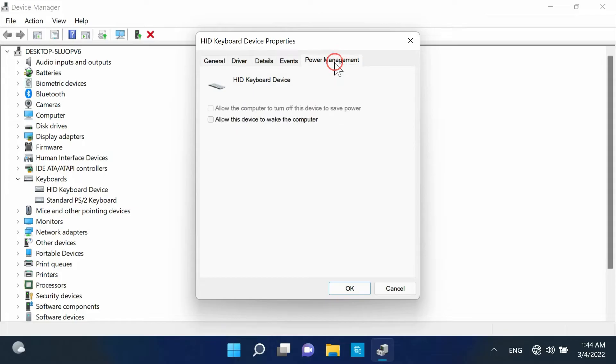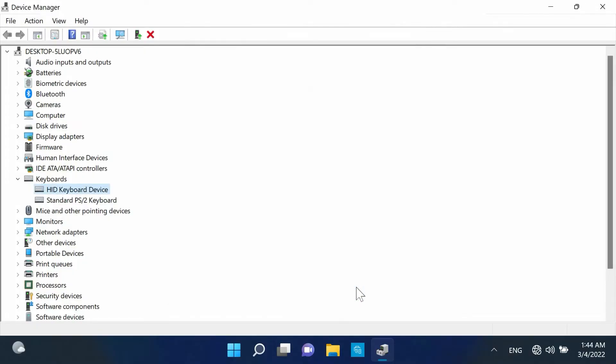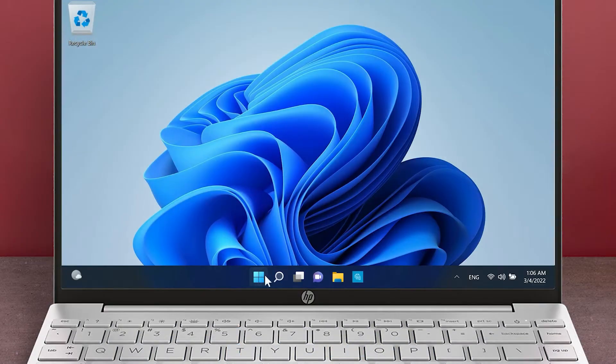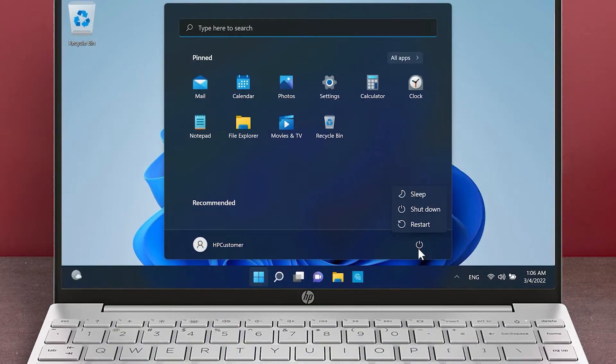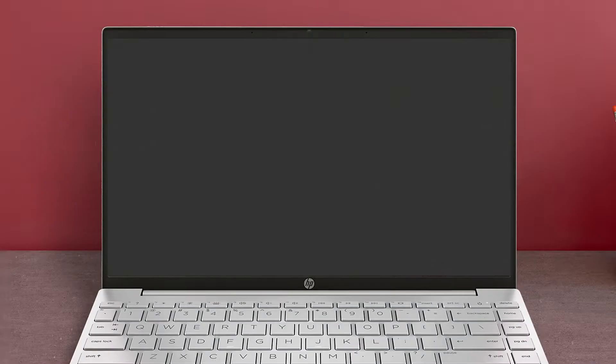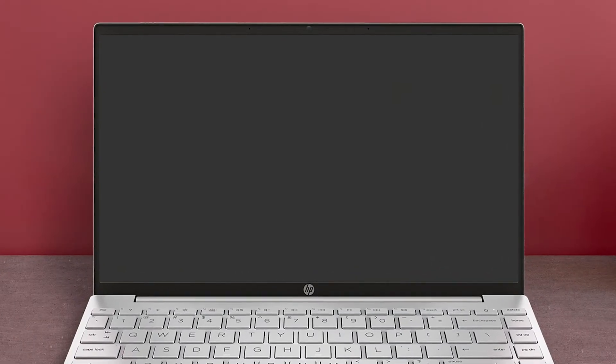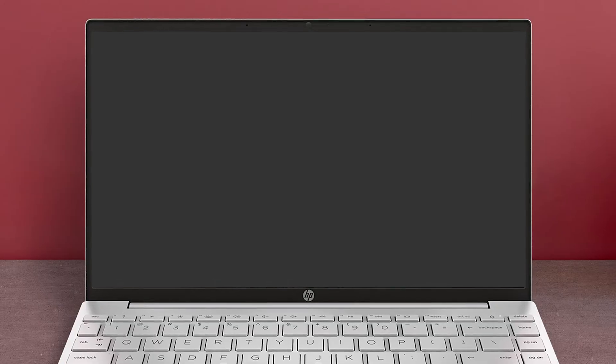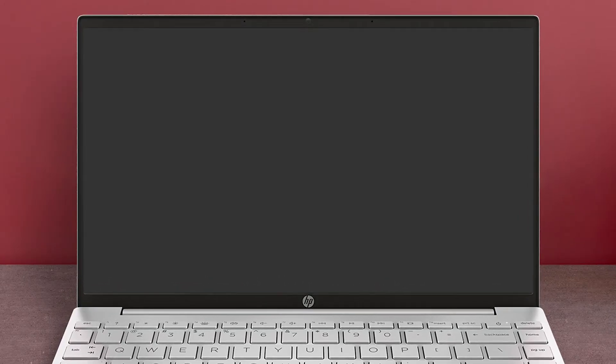Click on the Power Management tab and then select the checkbox to allow the keyboard to wake up your computer. Click OK. Return your computer to sleep mode and try waking it up again. If the issue persists, continue troubleshooting.